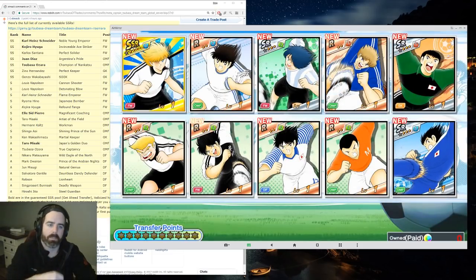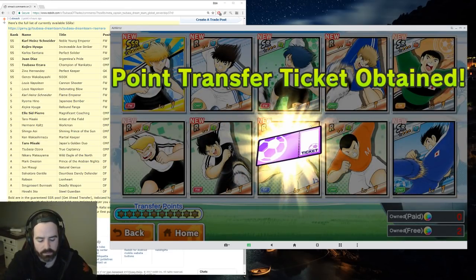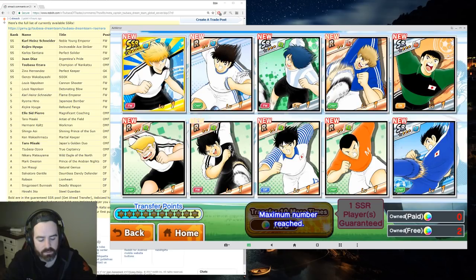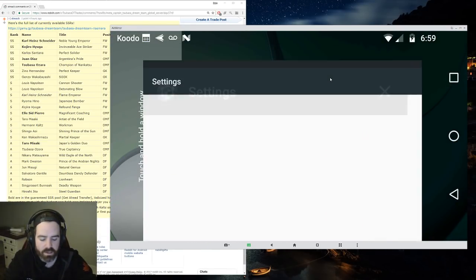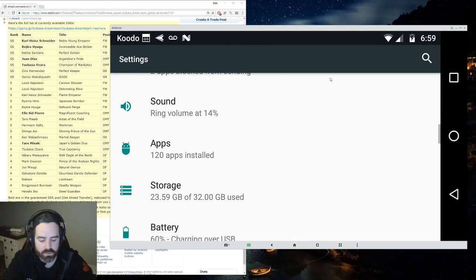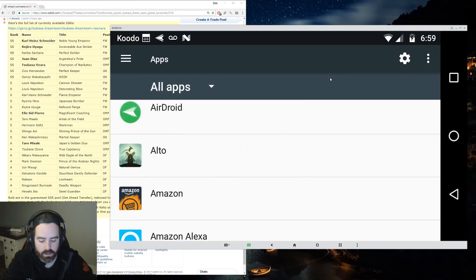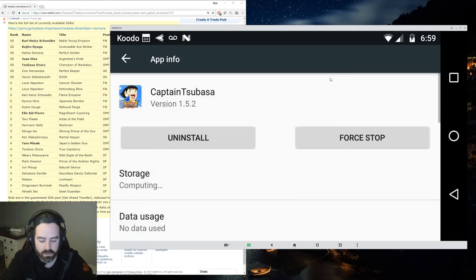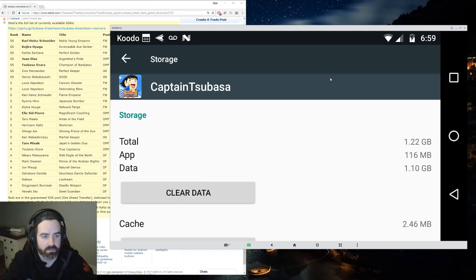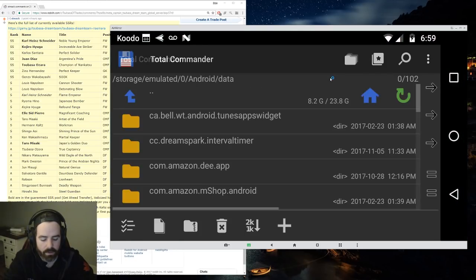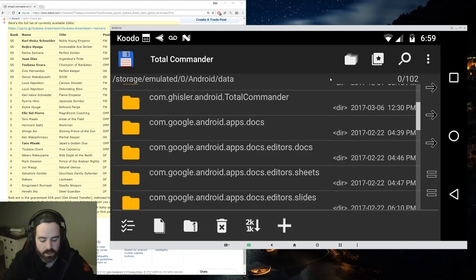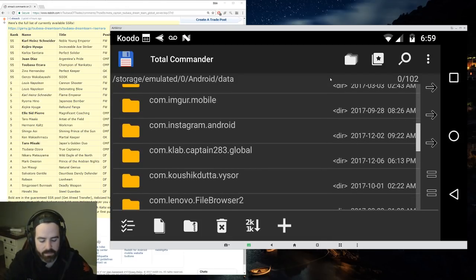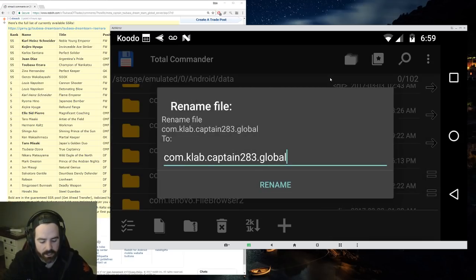This is a similar method we use for several games. What happens is you don't want to just uninstall and reinstall because then you have to download all the files again. What you want to do is you want to go into apps. You want to go to Captain Tsubasa. This only works on Android. Then you go into storage. You'll see there's actually more than a gig of files here. We don't want to delete all that. What we want to do is go to a file manager. This one's called Total Commander. We're looking for com.klab.captain.283, and we're going to rename this file.